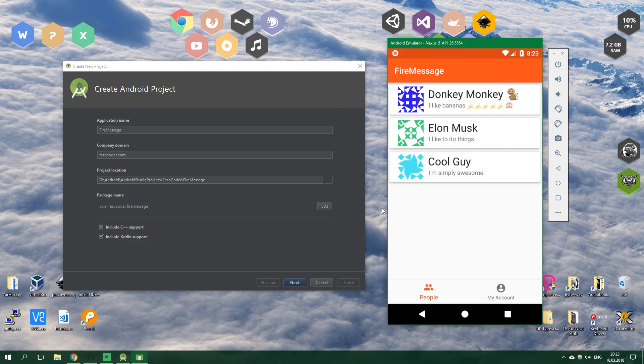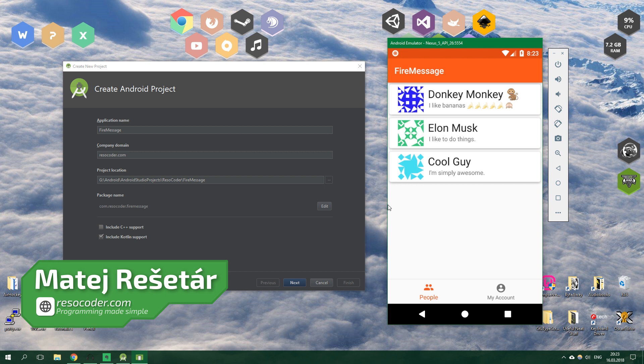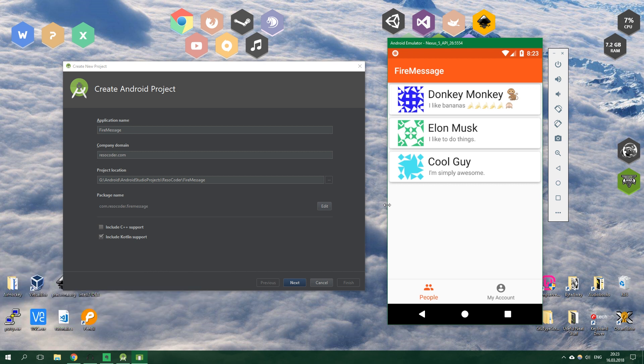Hello, welcome to ResoCoder and welcome to the first part of this tutorial series in which you're gonna learn how to make an app which uses many different Firebase services. It's going to be a chat app and it will use Firestore, Storage, Cloud Messaging and Cloud Functions.